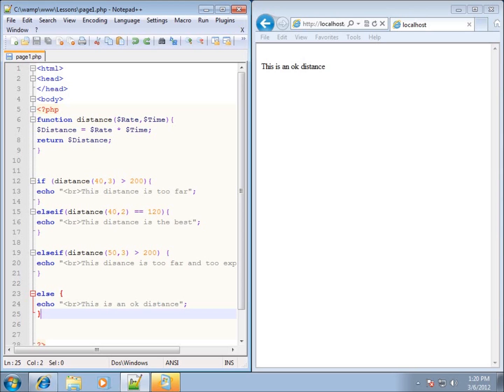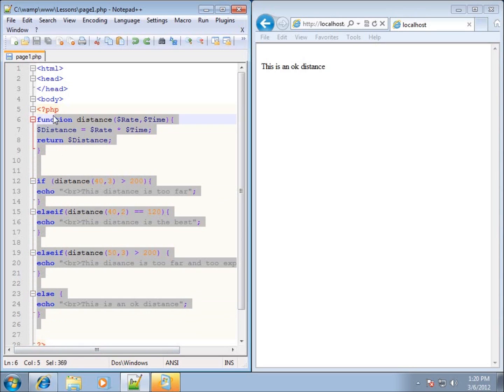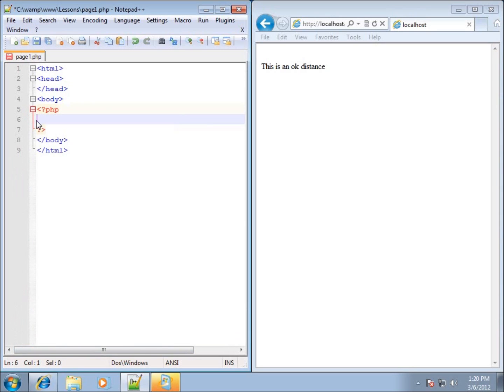In this lesson we're going to focus on the switch statement within PHP. The switch statement works a little bit differently than an if statement — it doesn't necessarily test to see if a condition is true, but rather matches the condition that is true. We're going to start by deleting everything but the PHP delimiter.